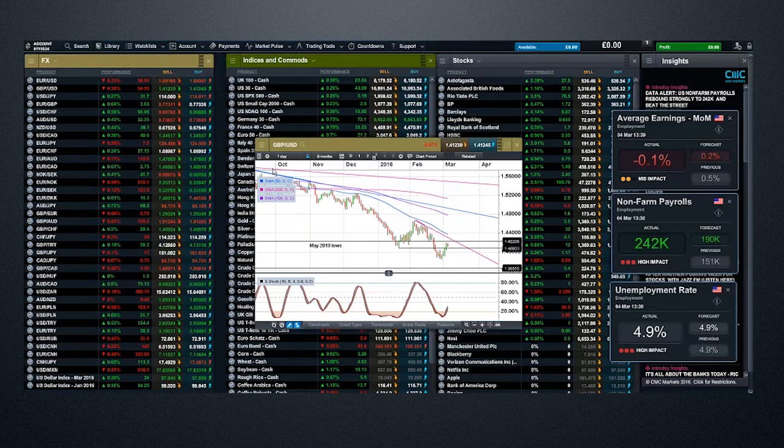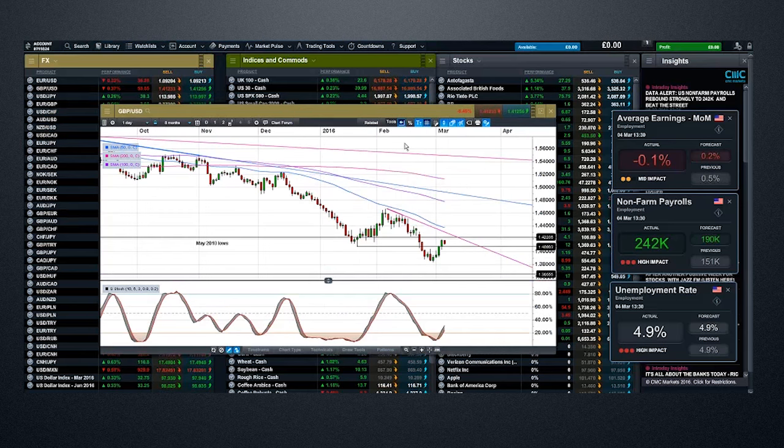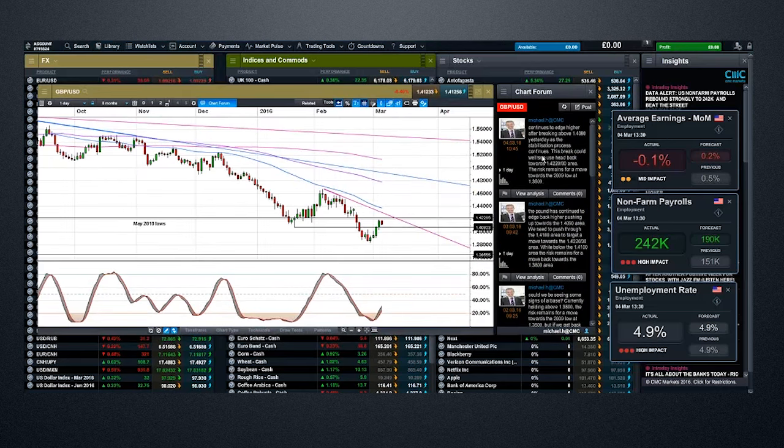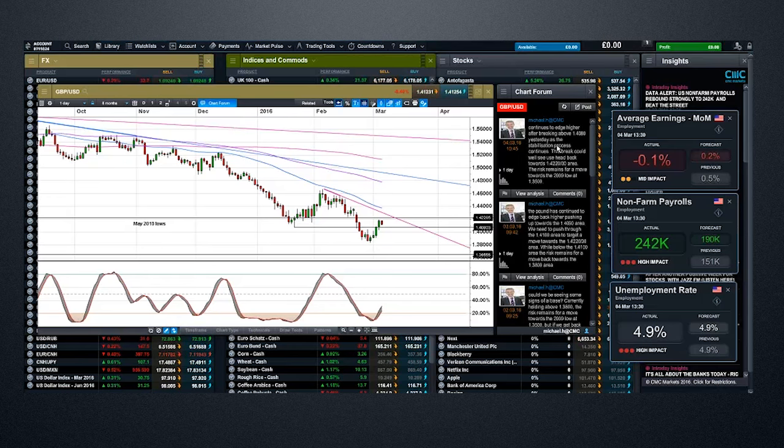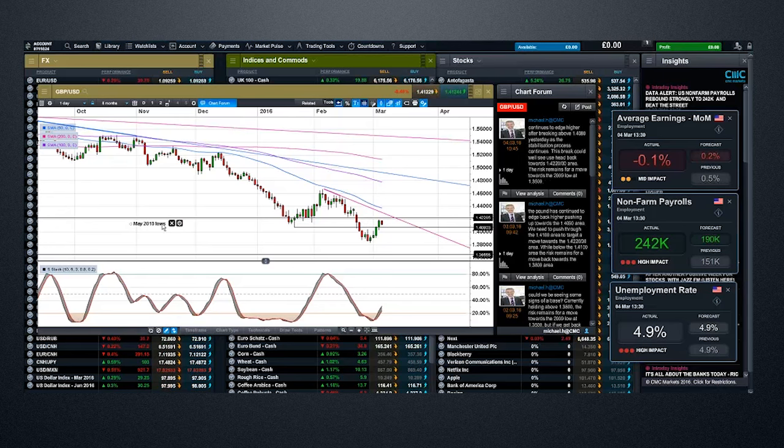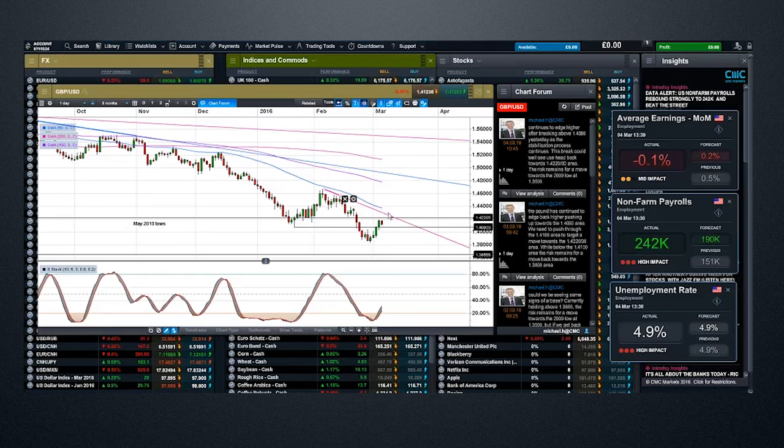If you want to look at my analysis on various instruments, I put them on the chart forums. So in the case of cable here, I've used this chart here and basically described where I think it's going to go. Continues to edge higher after breaking above 140.80 yesterday. Stabilization process is continuing. This break could well see us head back towards 142.20, 142.30, which is obviously that resistance level through there in the May 2010 lows.